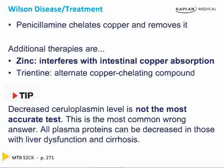Remember, decreased ceruloplasmin level is not the most accurate test — this is the most common wrong answer. All plasma proteins can be decreased in those with liver dysfunction and cirrhosis.